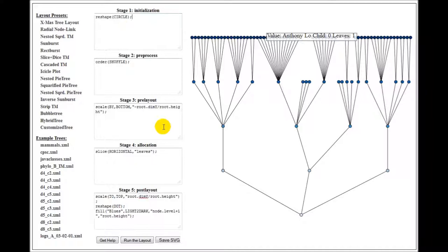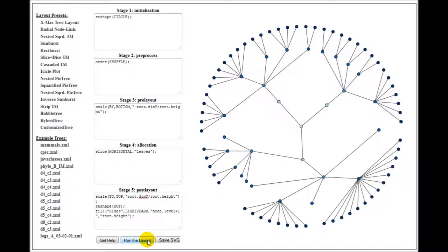So now, if I run the layout, it will generate a circular tree layout.